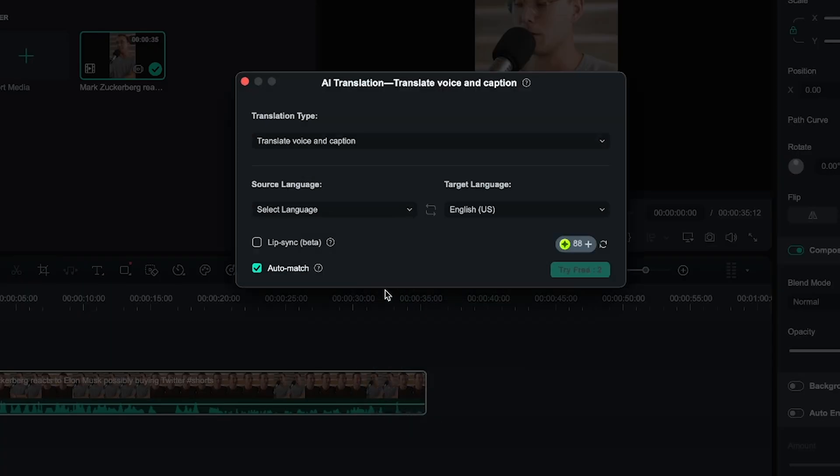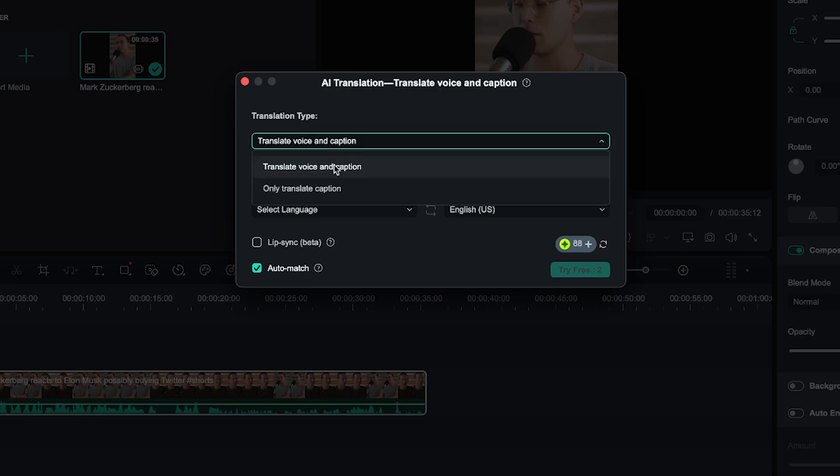Alright, here, you'll first need to select the type of translation. If your video includes captions, and you want to translate both the video and captions, choose the first option. If you only want to translate captions, select the second option. Alright, I'll go with the first option.